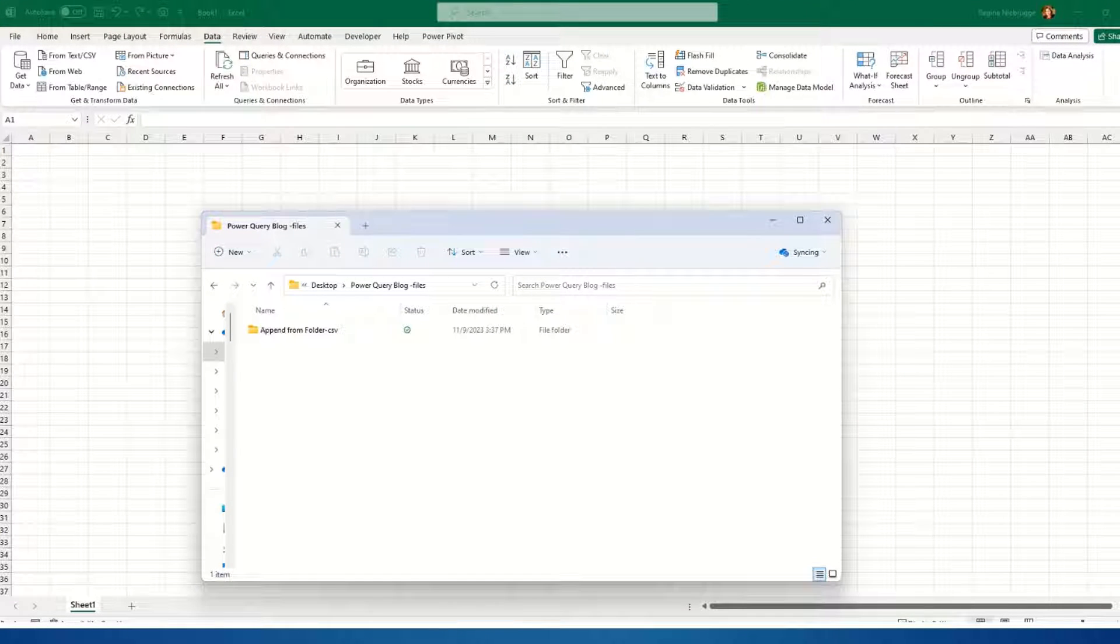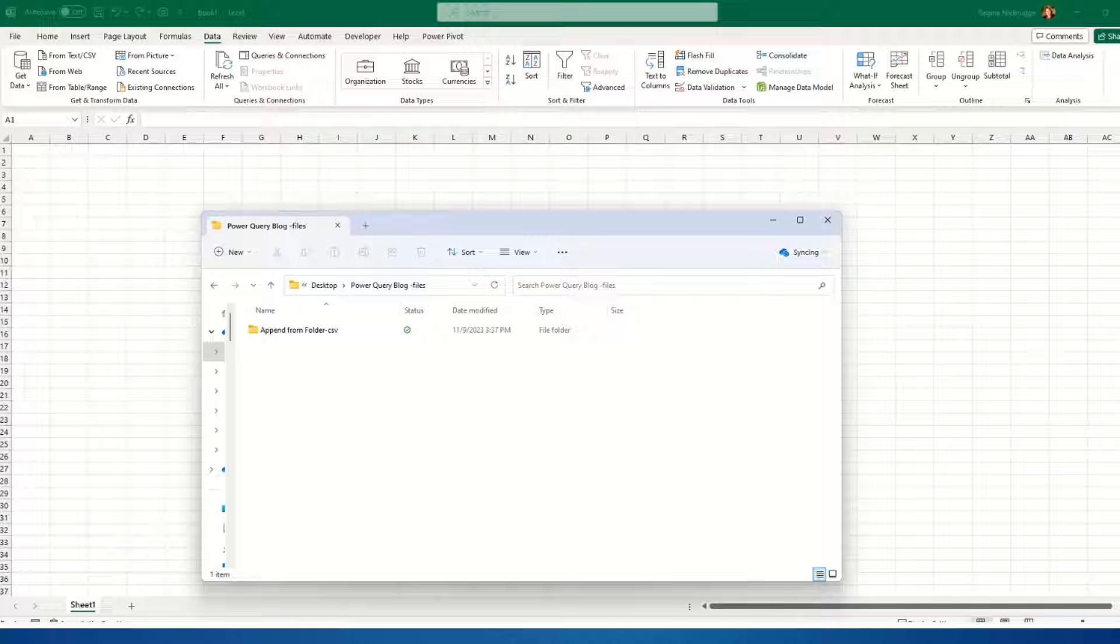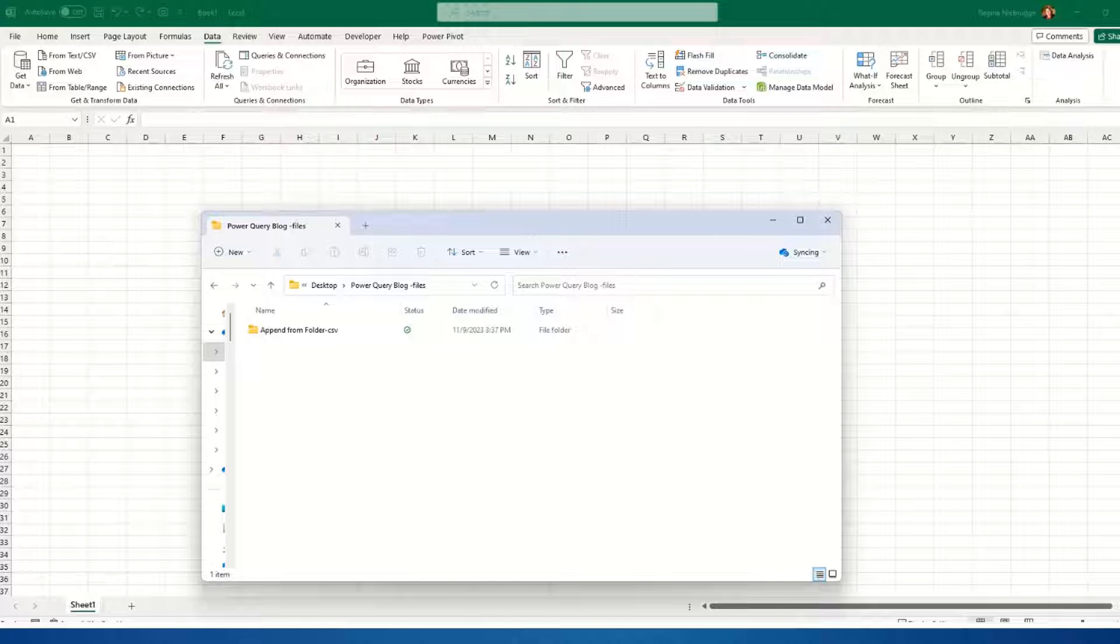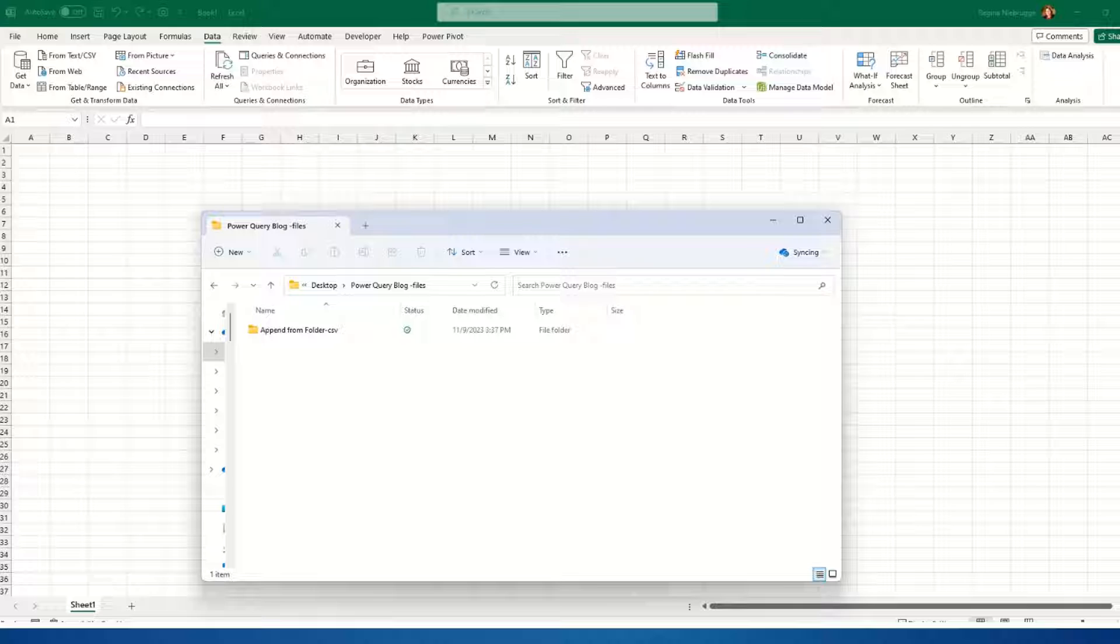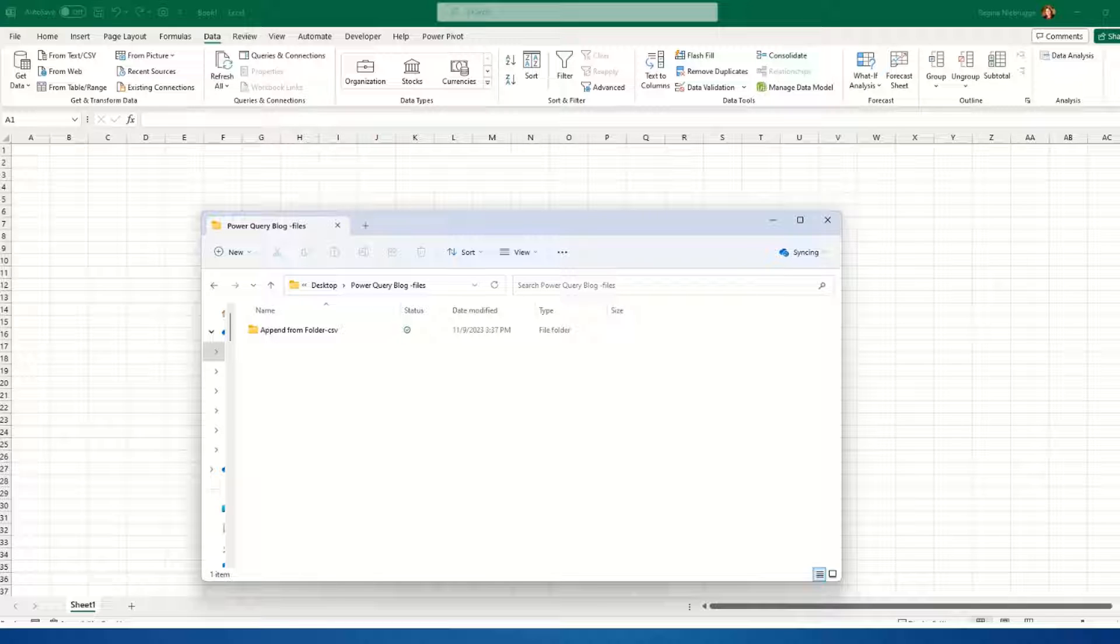Today I'd like to show you how you can quickly combine lists in different files to one big file. In this instance, I'm going to use a feature in Power Query called Get File From Folder.